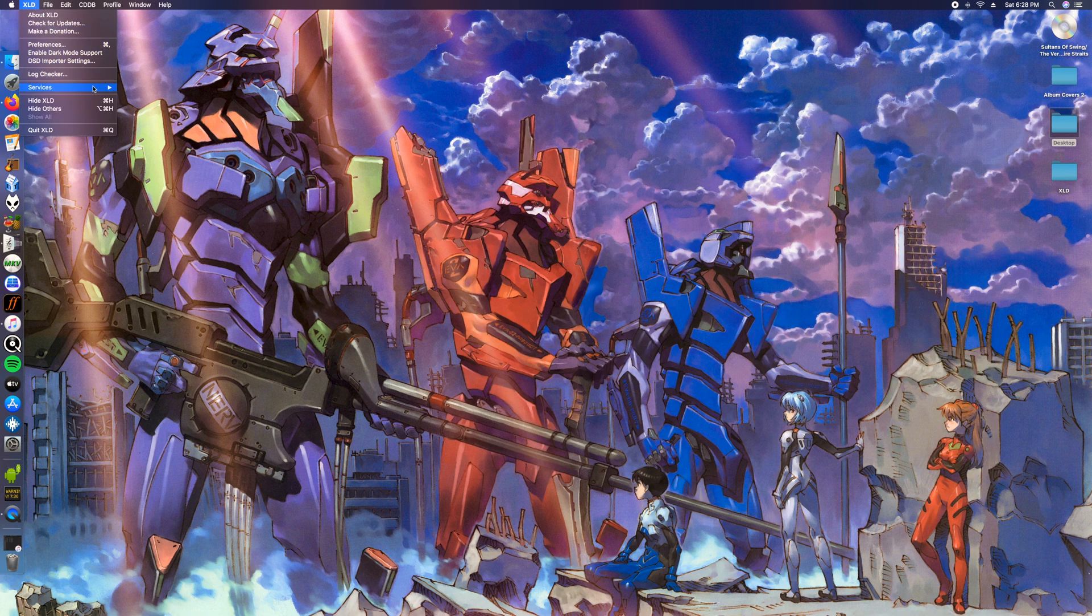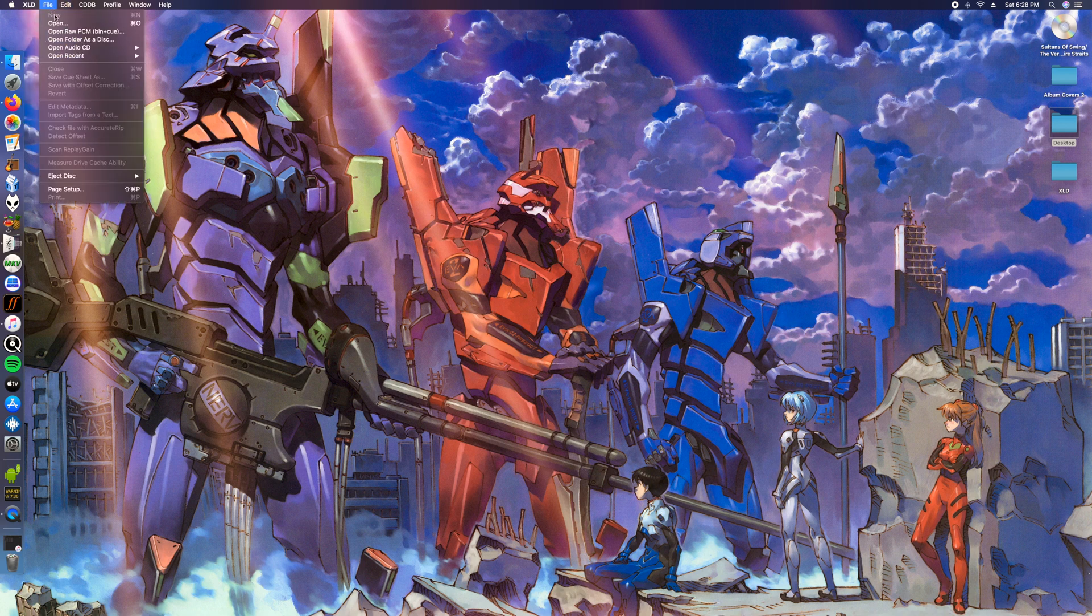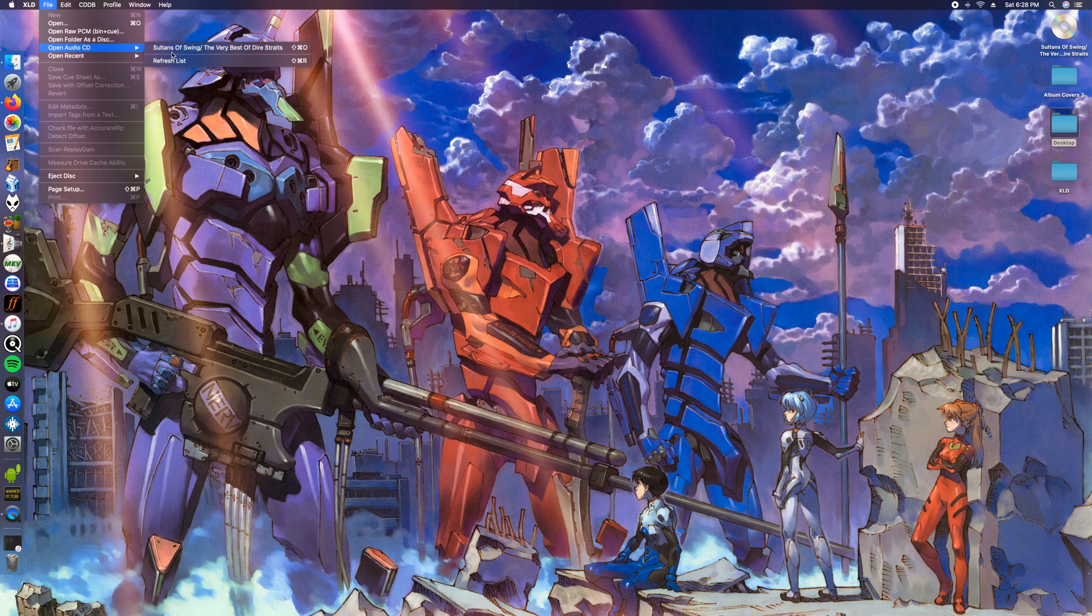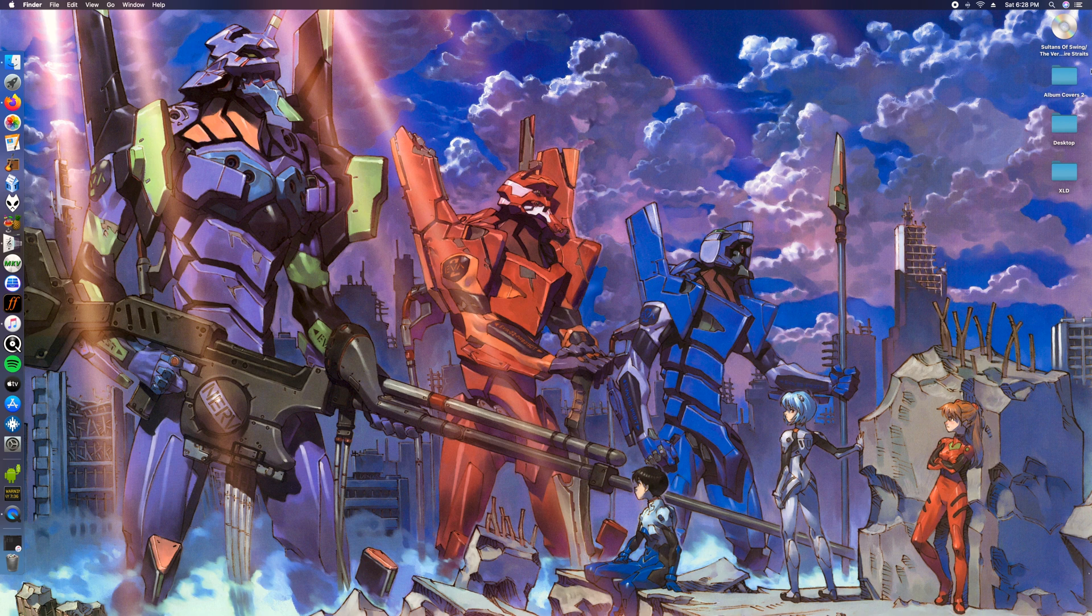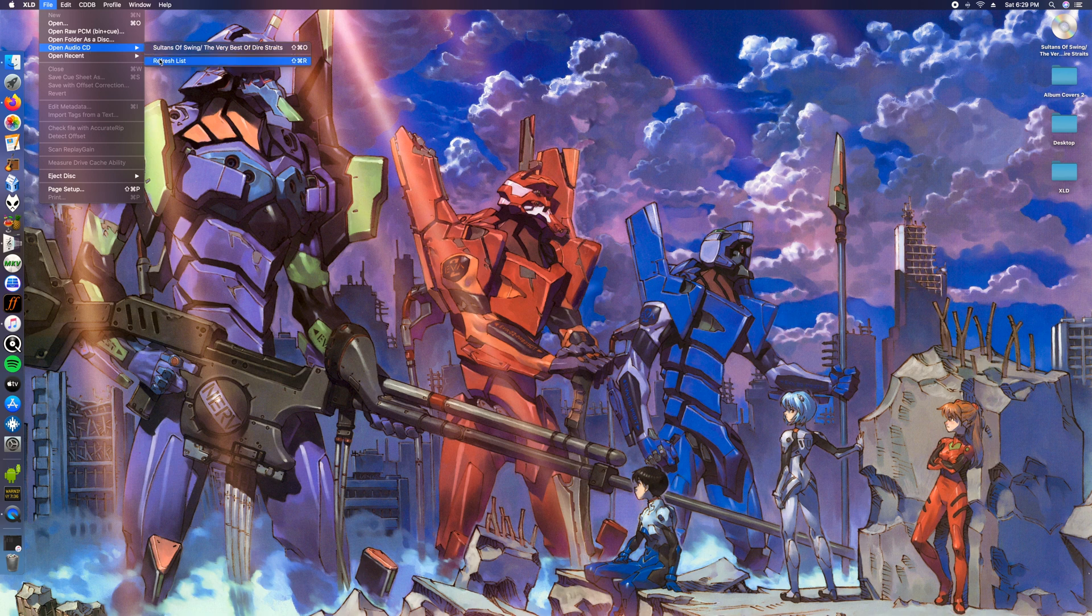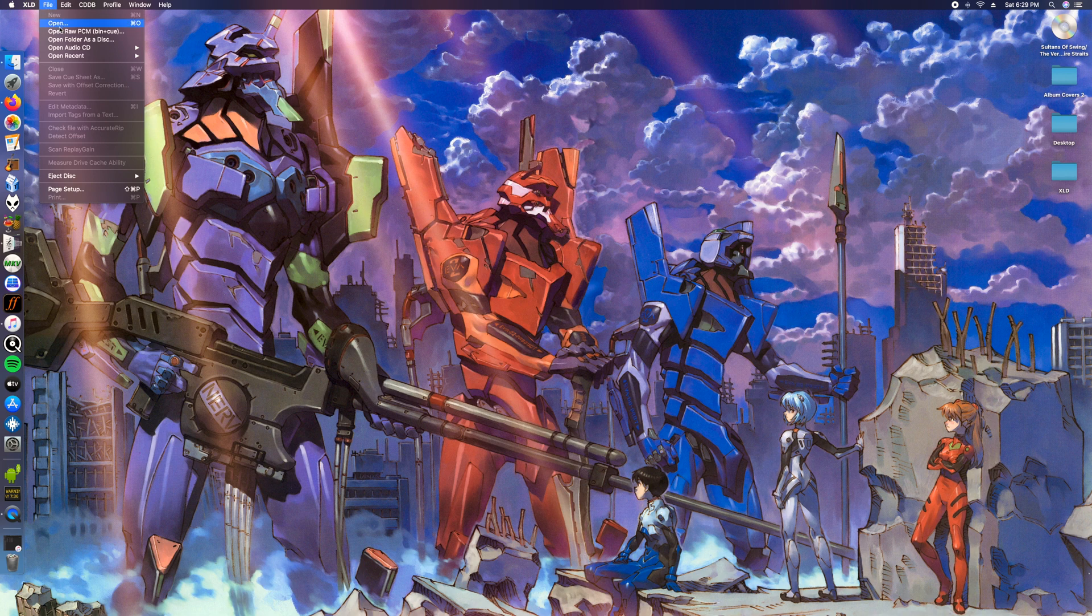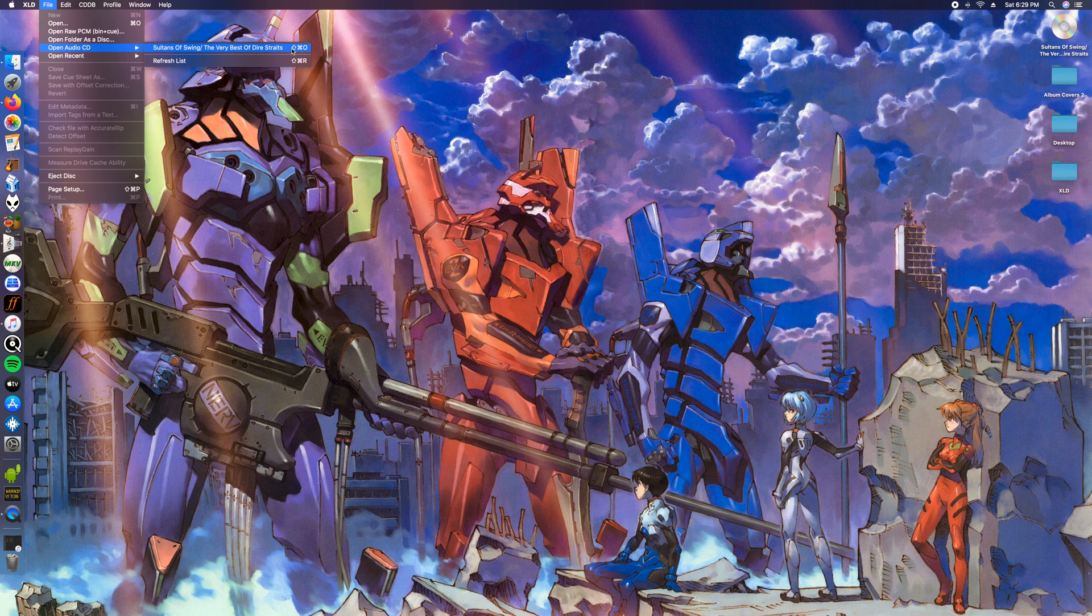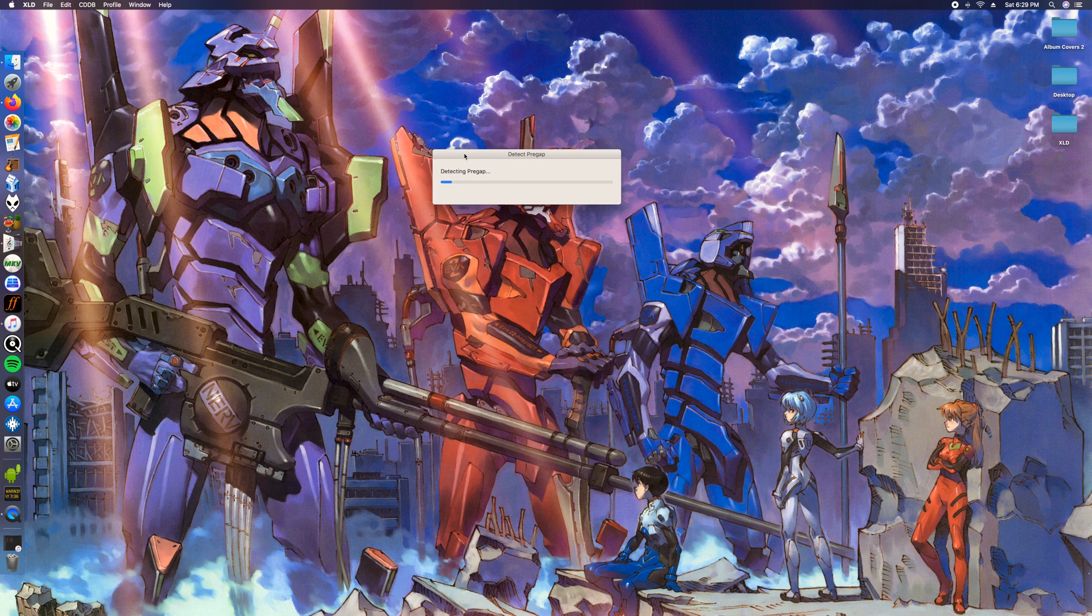Once we have that open, you're gonna want to go ahead and click on open audio CD. Sometimes if you put a CD in and it doesn't show up, say it's a blank or no CDs are even being listed, you'll want to go ahead and click on refresh list. This will refresh it and scan for a CD. Once you have that open, you'll want to click the button again up top. This one's a shift command O.